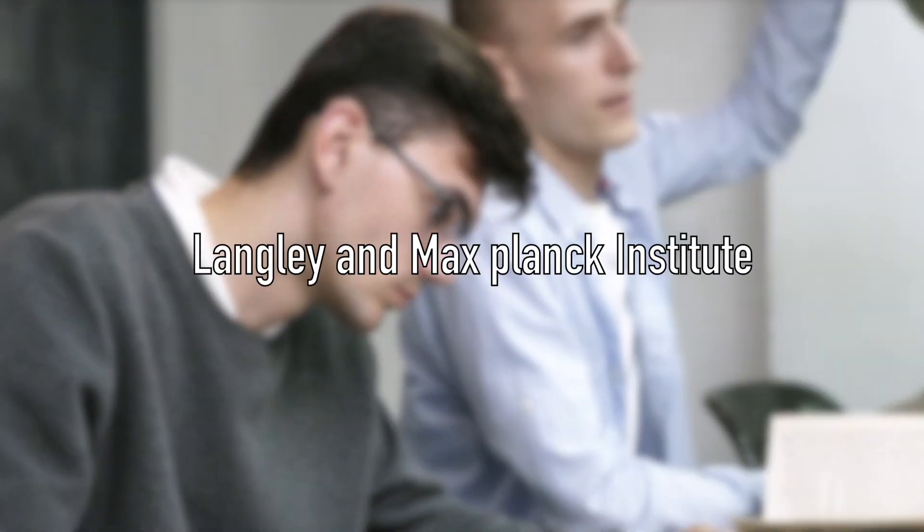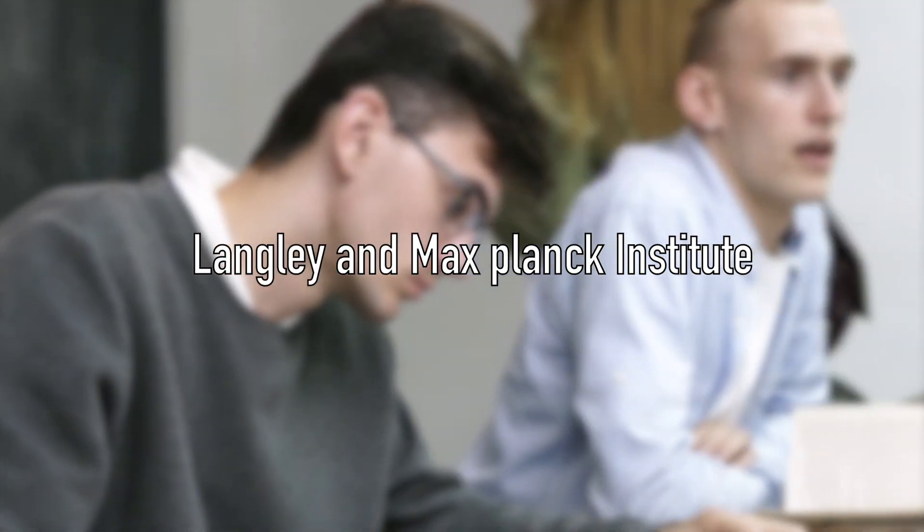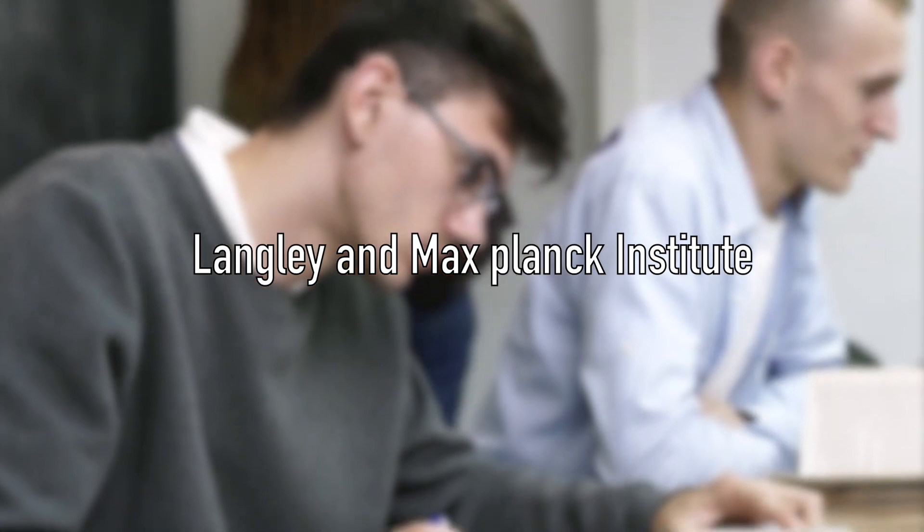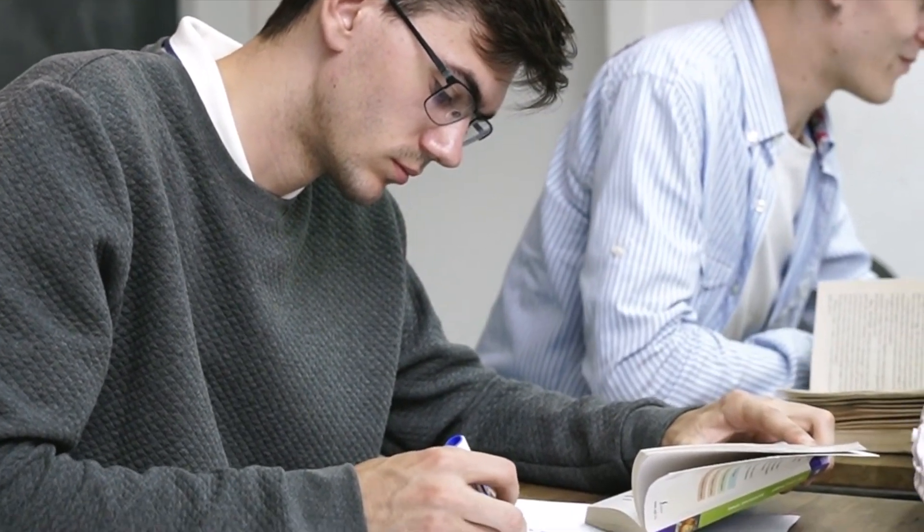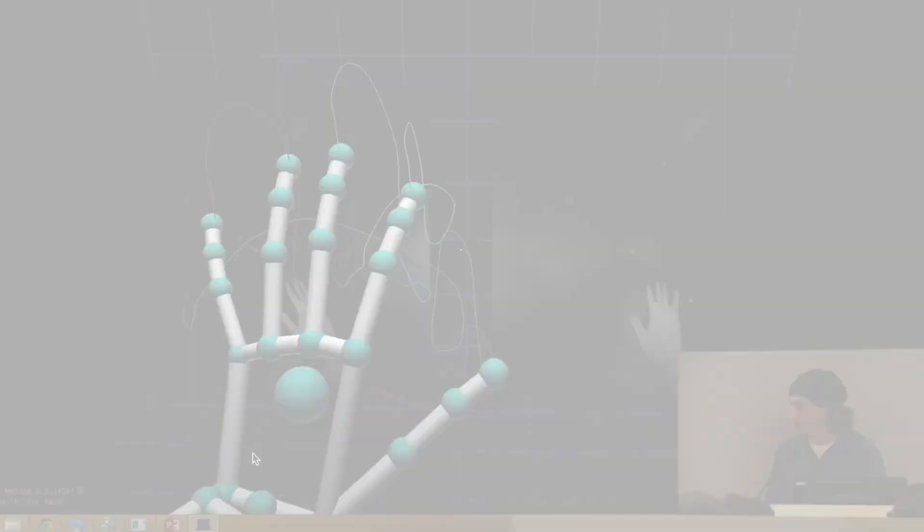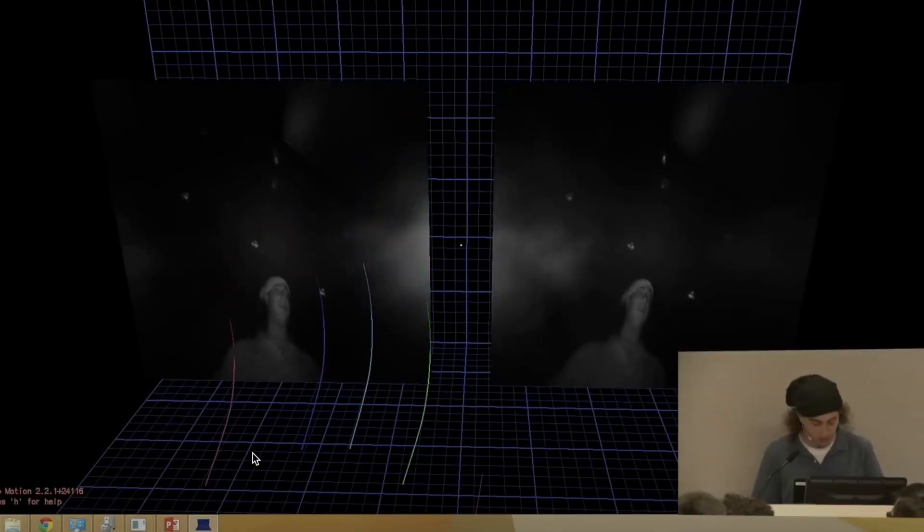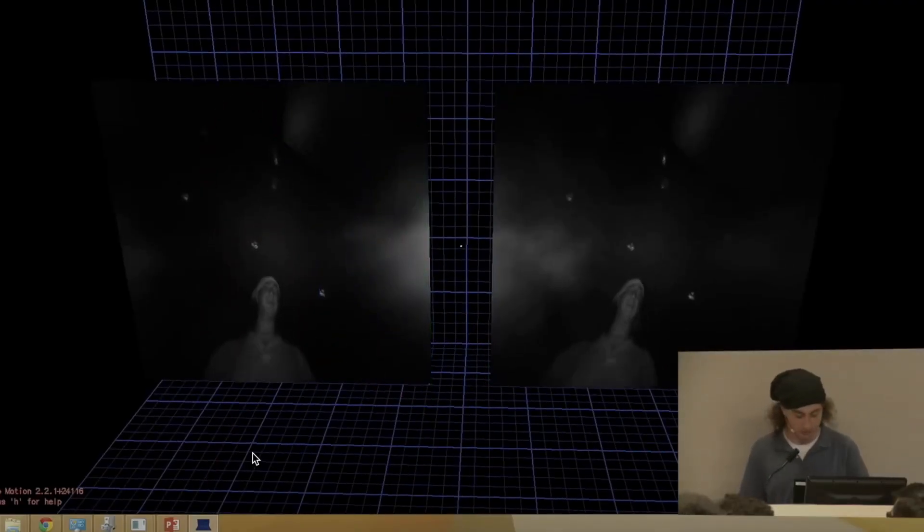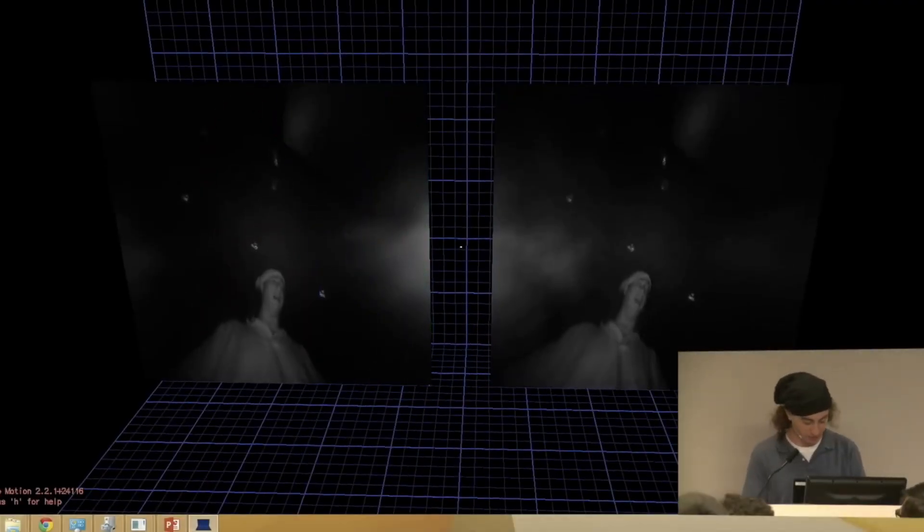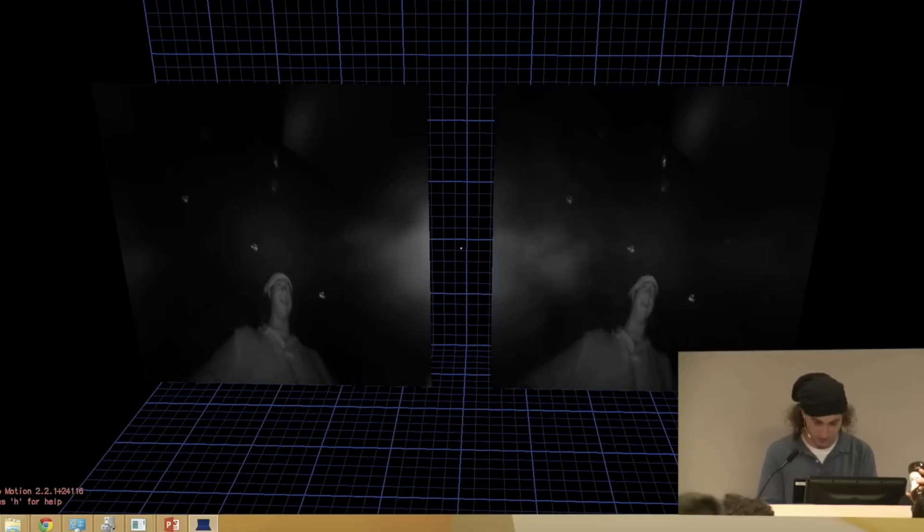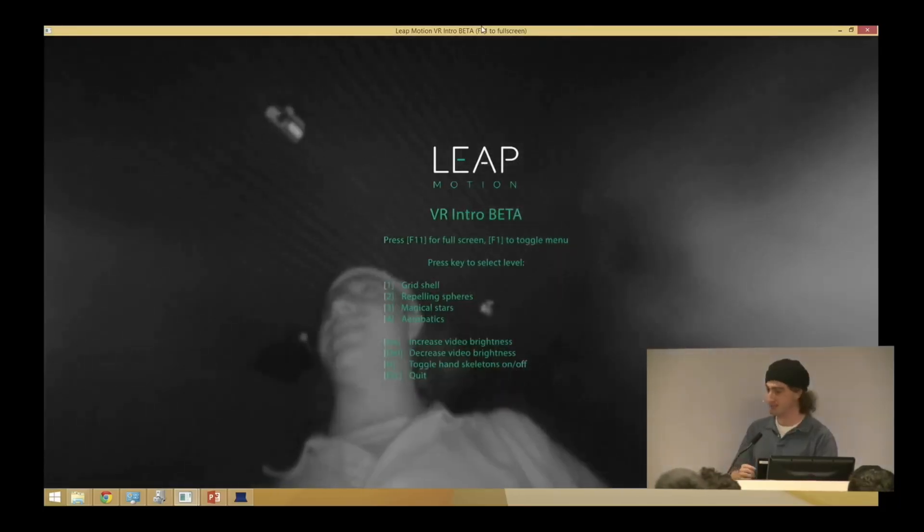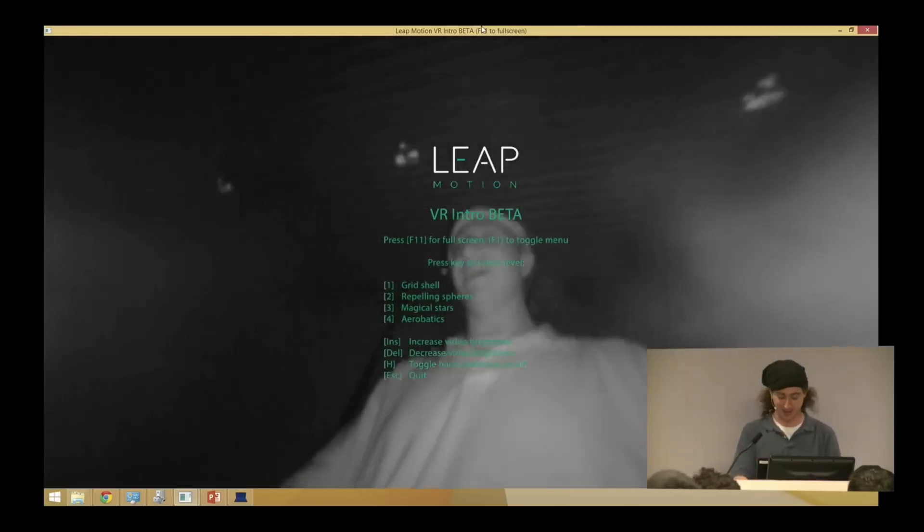While doing PhD in mathematics, he also worked at Langley and Max Planck Institute. But very soon he became overwhelmed by the amount of projects he took. So he left this work and decided to do the thing that he wanted to do from a long time, which was building his own startup Leap Motion.